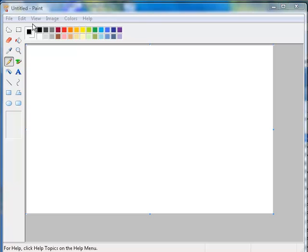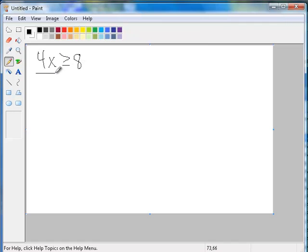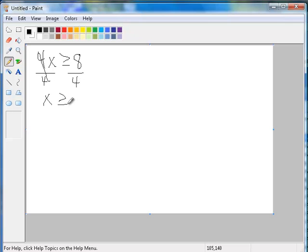The first problem I'm going to do is 4x greater than or equal to 8. And we would solve this by dividing by 4, cancel the 4s, and now we have x is greater than or equal to 2.